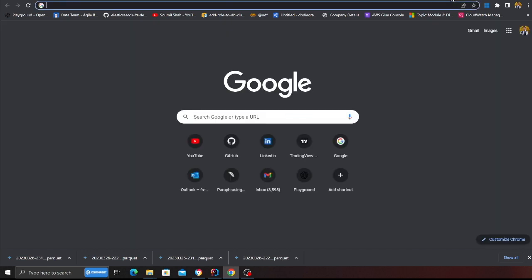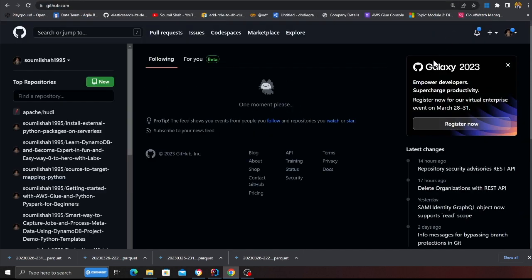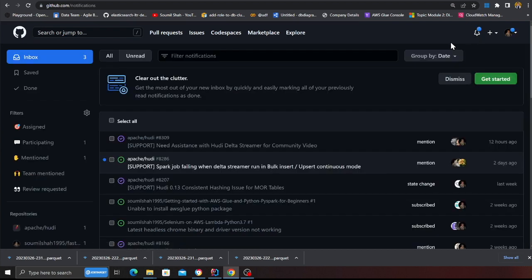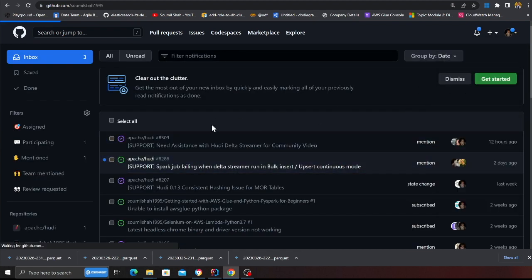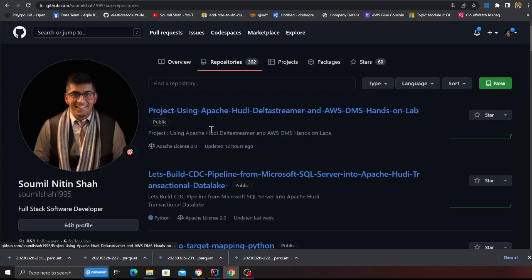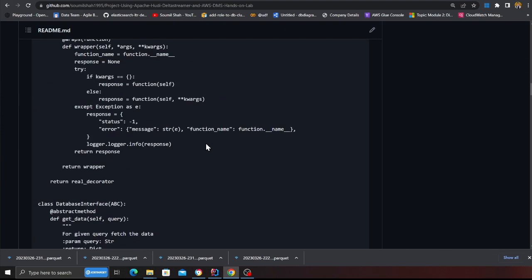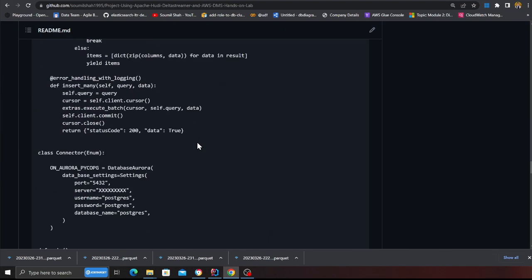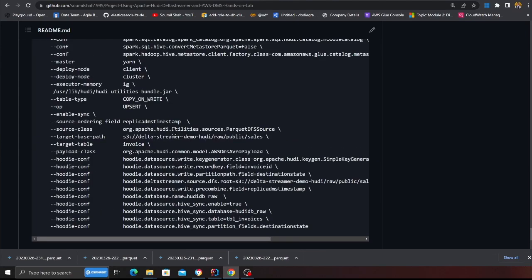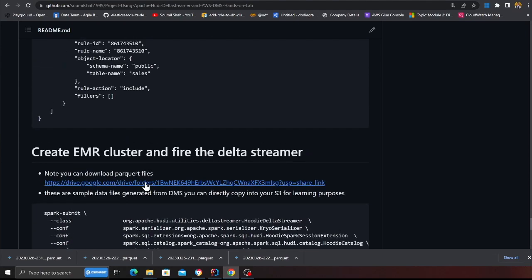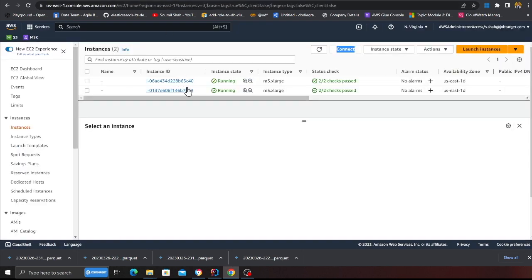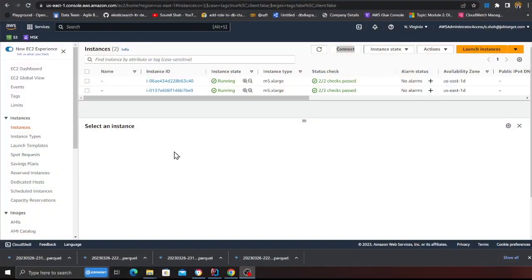Again if you just want to learn with me and if you want to try the delta streamer out, I recommend go to my repository over here and there I have given, I'm assuming I gave the links last night if I remember. Let me see, yeah here you see there's a link to download these parquet files.